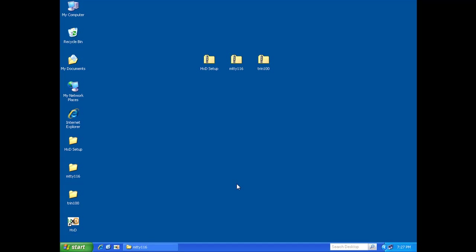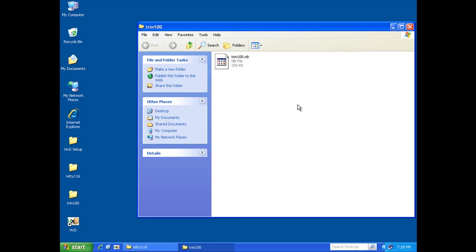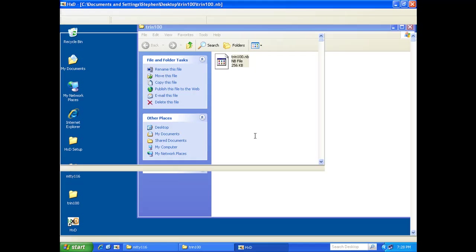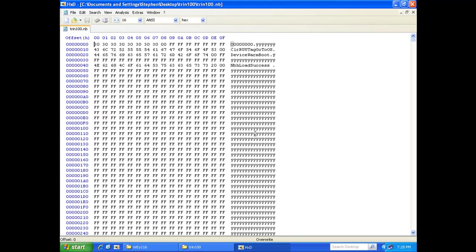Okay, in this portion of the video we're going to show how to edit the Trin 100 file using the hex editor. I'm going to go ahead and open up the Trin 100 folder and literally drag and drop it down on the hex editor icon. This will open it up for us for editing.